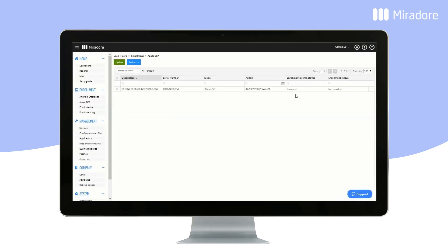Now we can see that the enrollment profile has been assigned, and since we configured the profile to skip all setup steps, the device will automatically be enrolled into Mirador Online, and can be seen in the device's view.